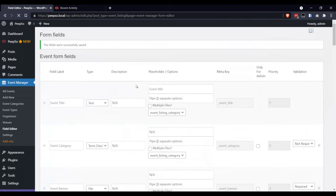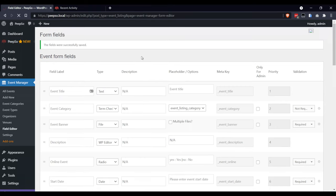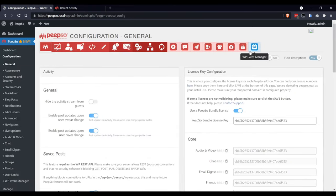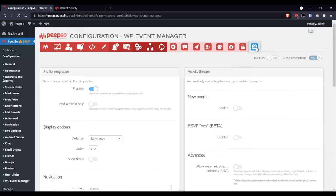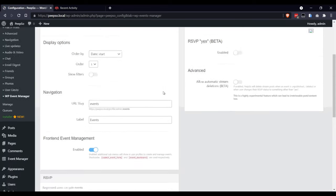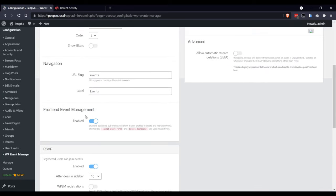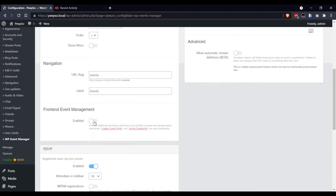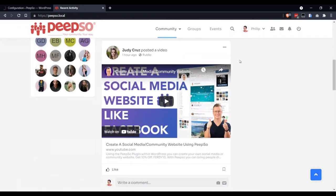And now go to the PeepSo configuration. Switch to the WP Event Manager tab. And scroll down to find this Front End Event Management option. It will be disabled for you, but you must enable it if you want to create events from your profile.